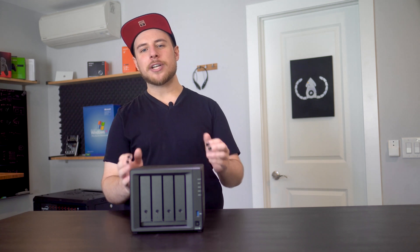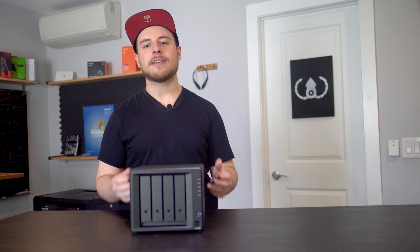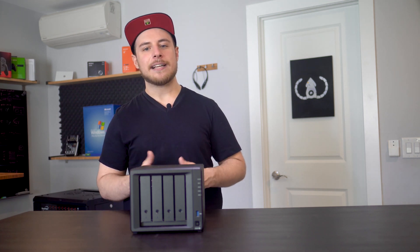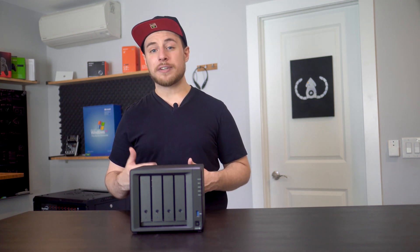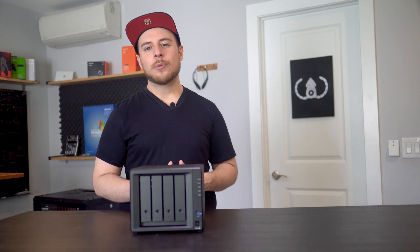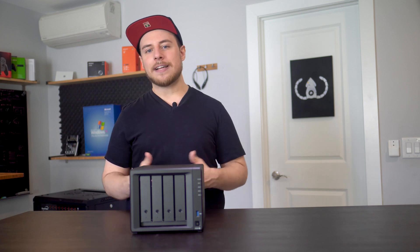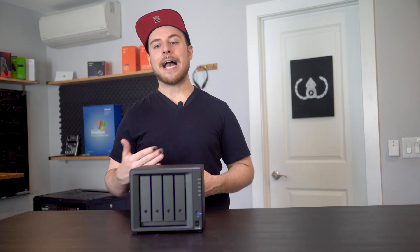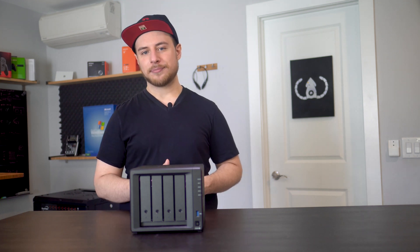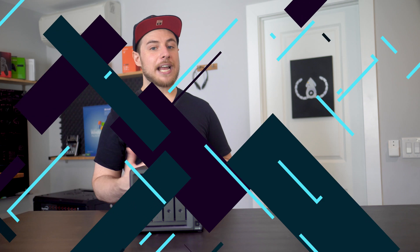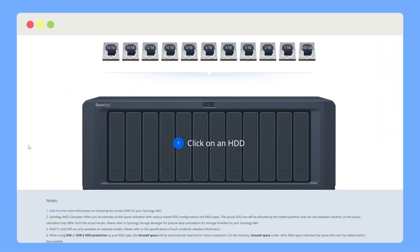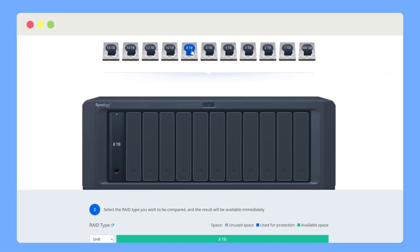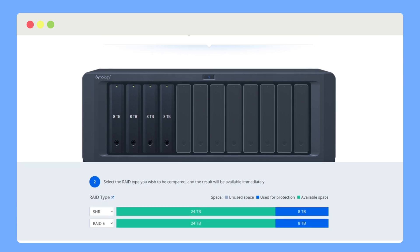Even though we put 32 terabytes of hard drives into the NAS, we don't actually want to use all of it for our data. We want to leave some of that space to create a backup of our data. Synology actually has a helpful RAID calculator, which I've used before in the past and does a really good job of explaining the different types of RAID configurations available given a set of hard drives.